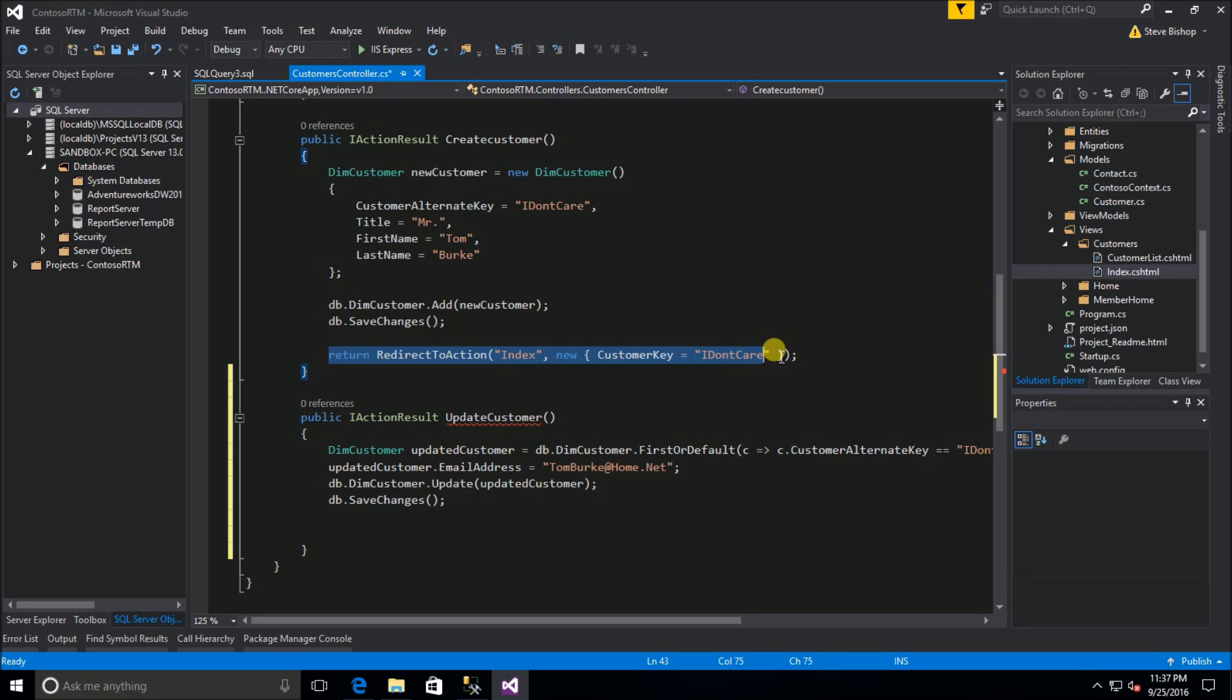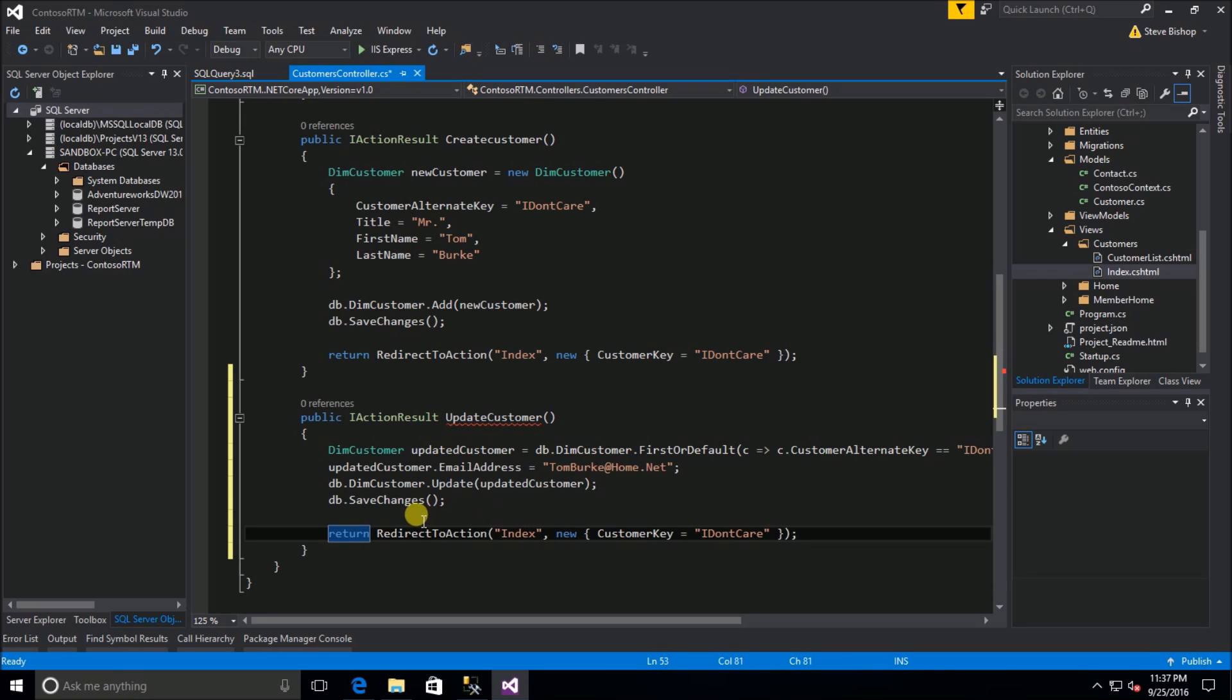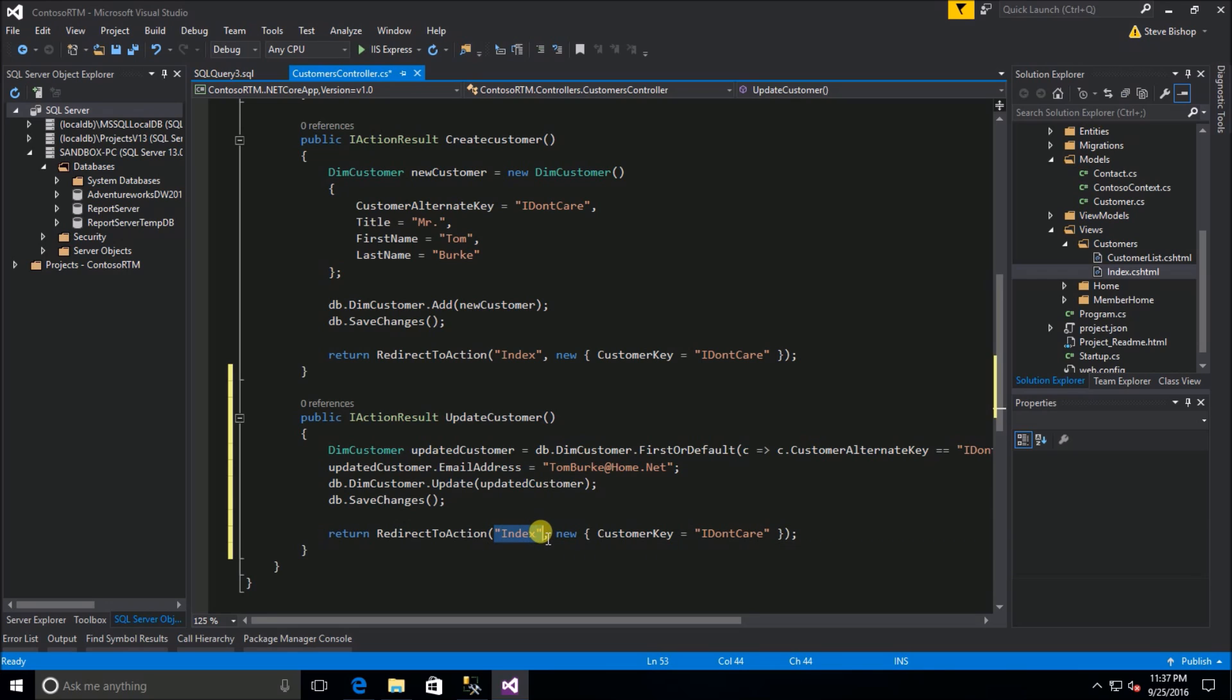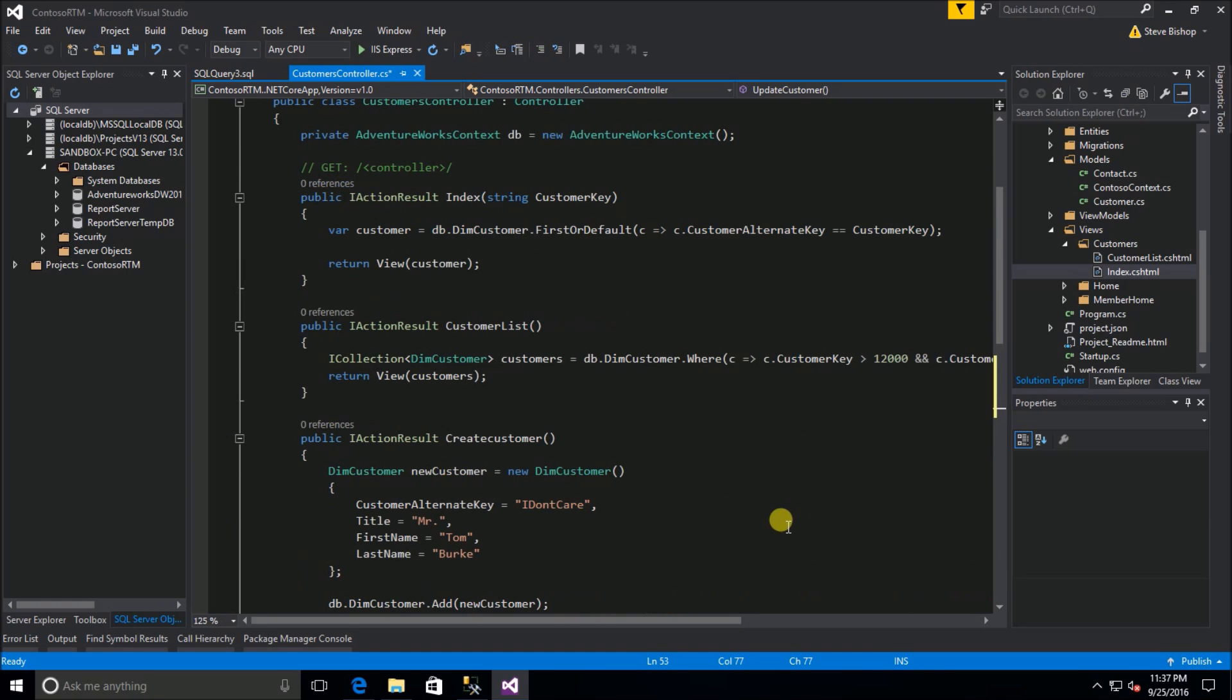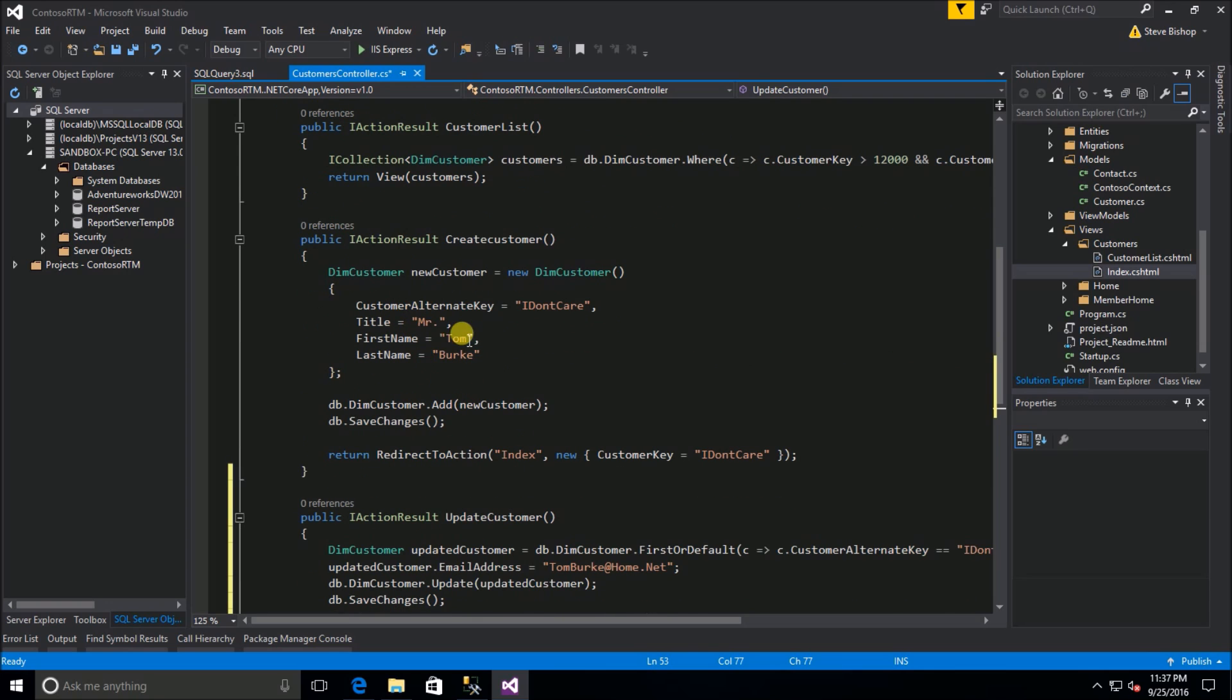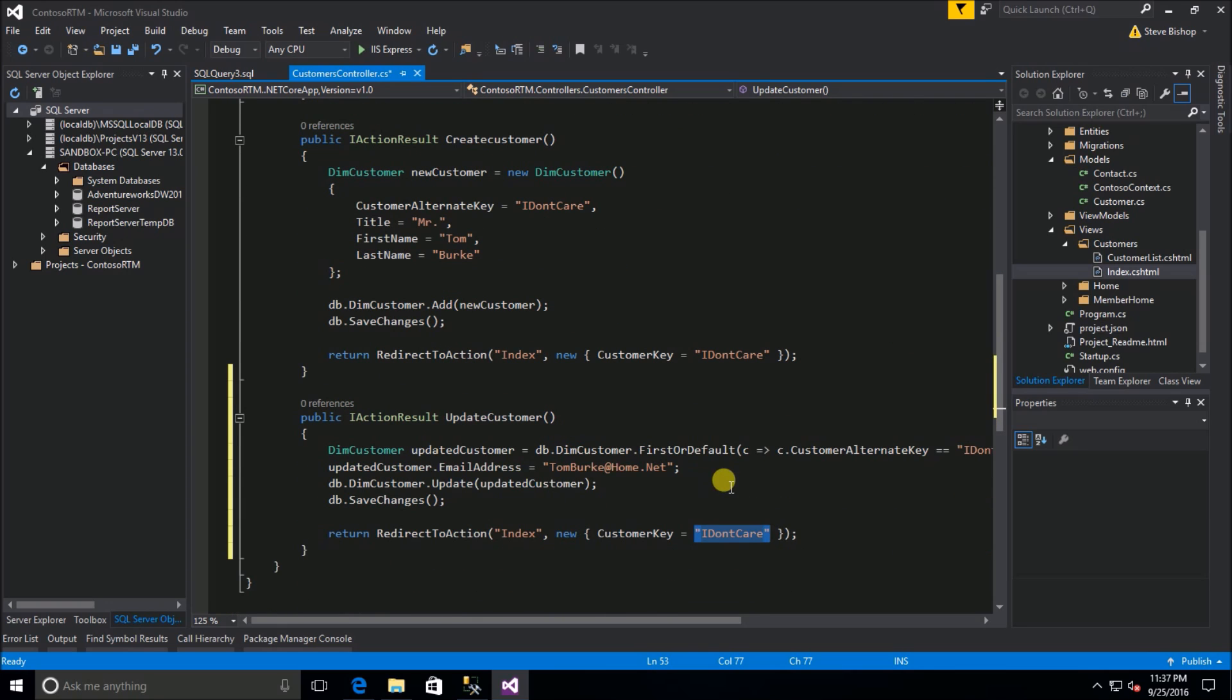Now that the information has been stored to our database, I'm just going to return a redirect to action to our index action and I'm going to once again pass in the I don't care key to our index action and that should give us a view of the same Mr. Tom Burke but now we should see the email address.